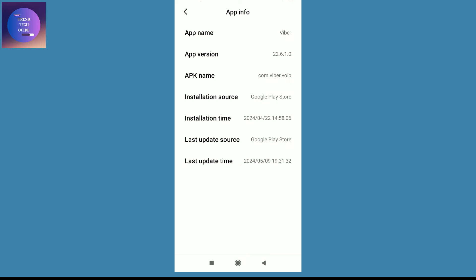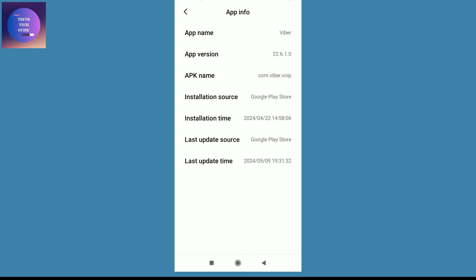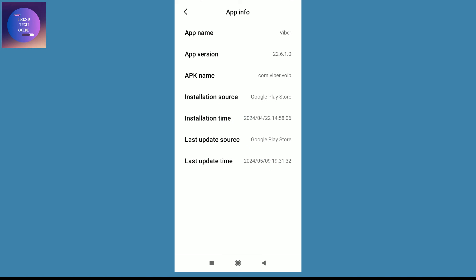All the details of this app. App name is Viber, version 22.6.1.0. Over here is the application name which is com.viber.voip, and also the installation source is Google Play Store.